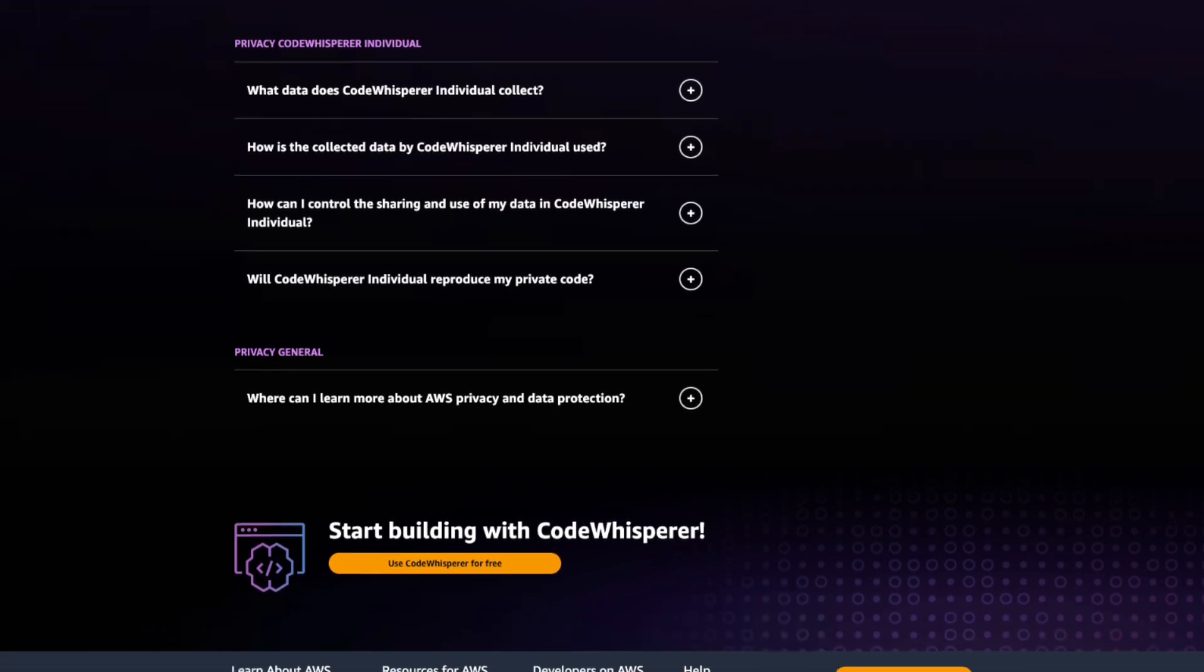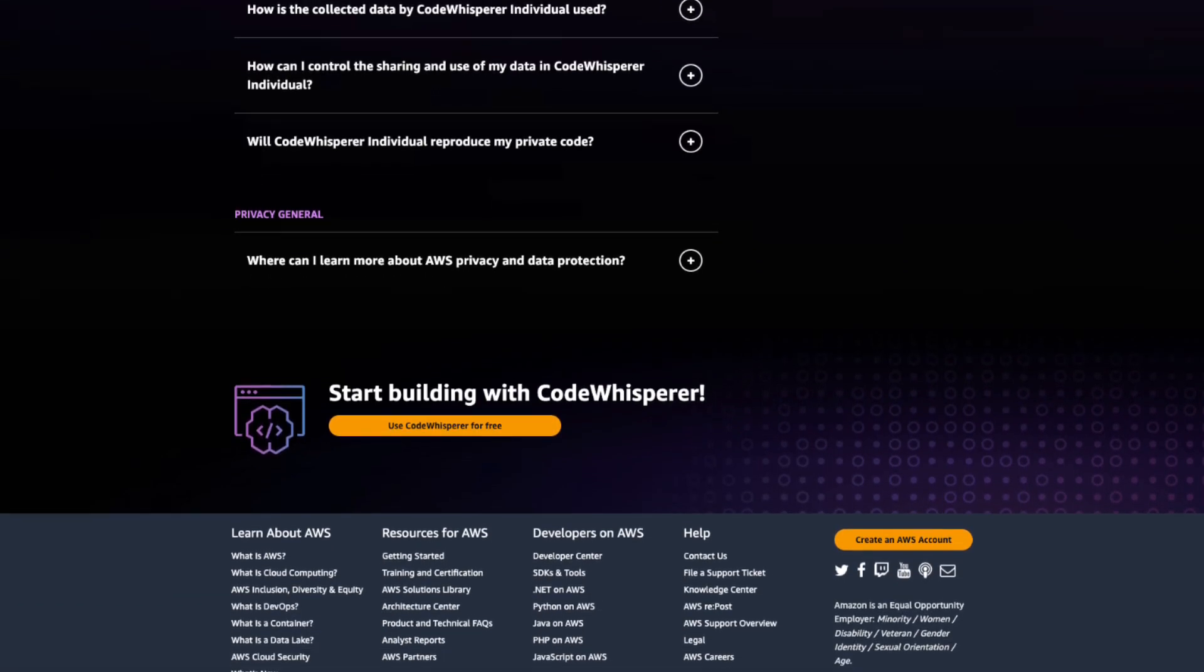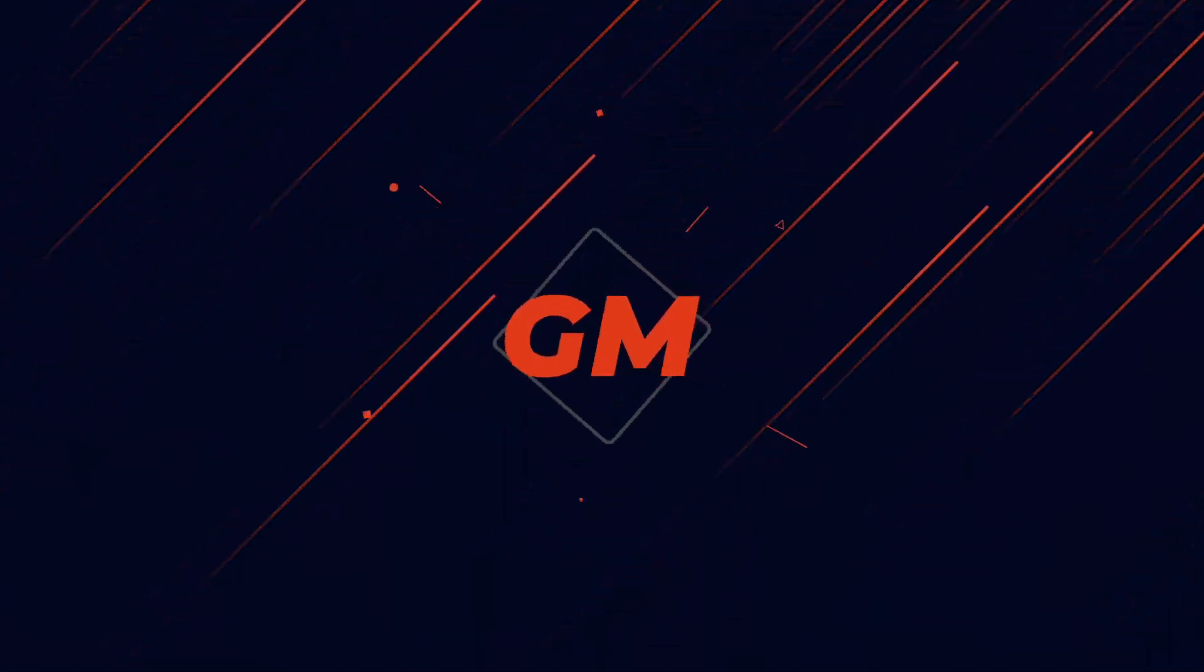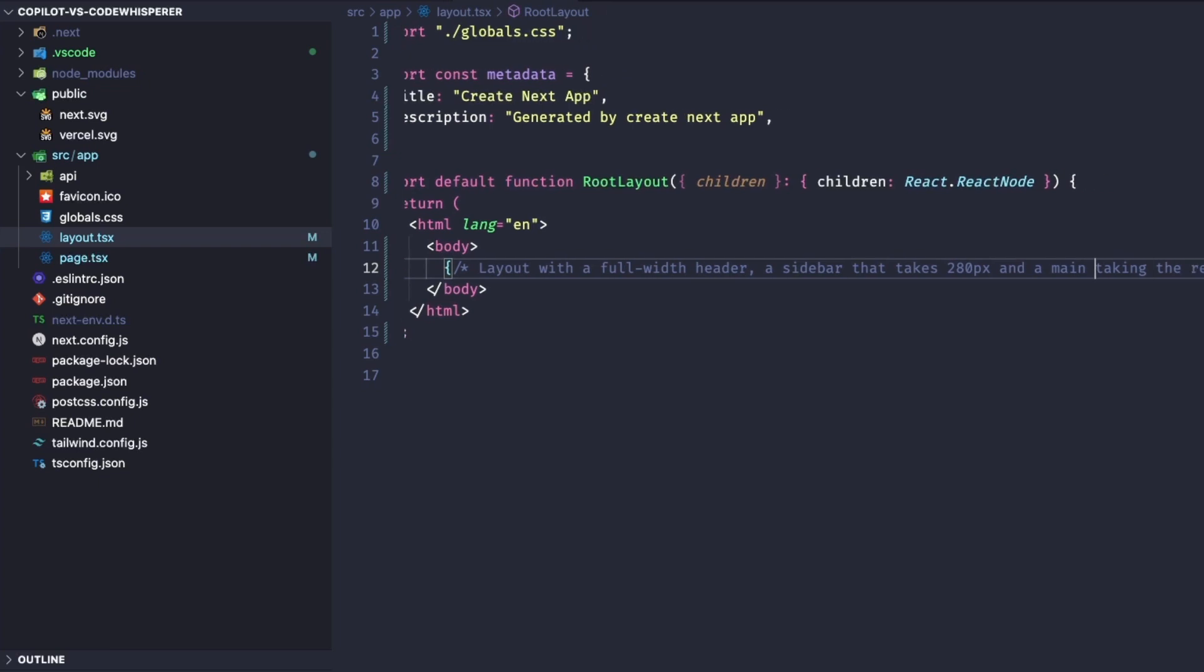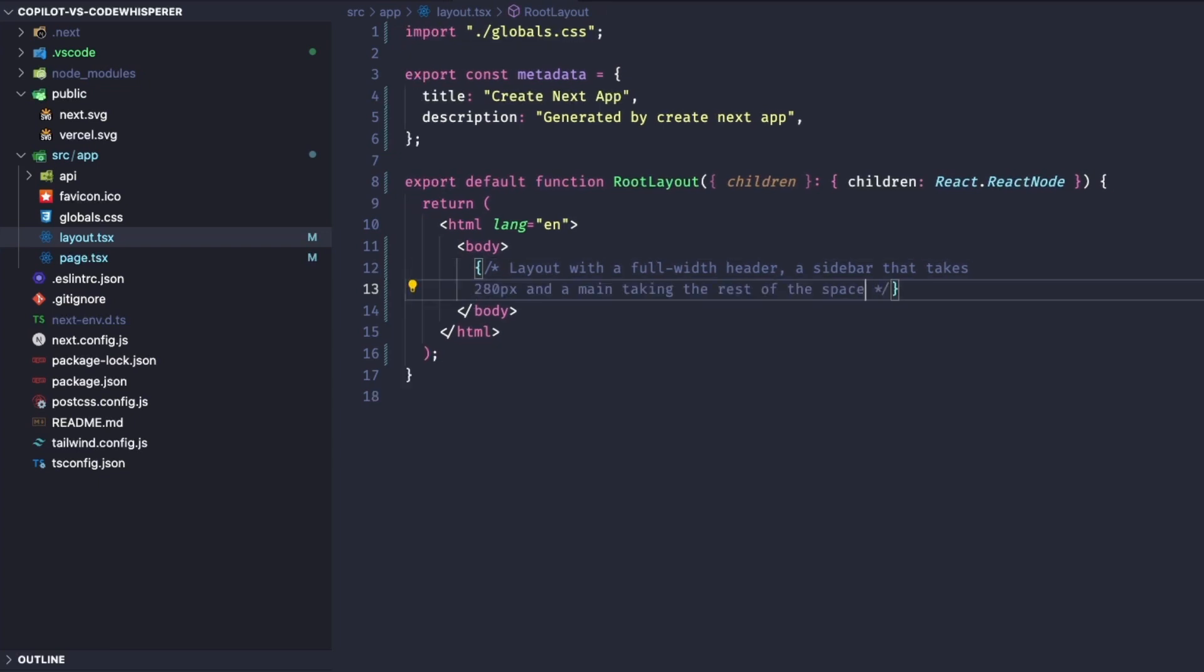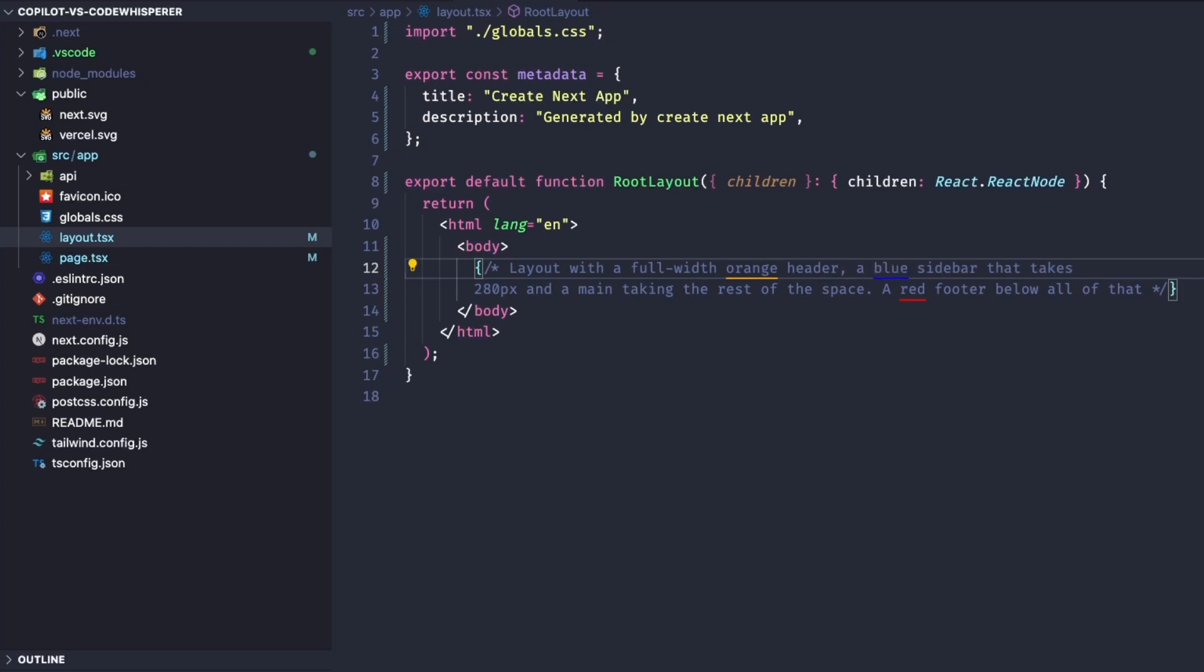I'll do three tests going from easiest to hardest. Let's start with the easy test. I just set up a brand new Next.js project and need the AI to generate the basic HTML for my layout. I've added a comment describing what I need, so hopefully the AI can generate it correctly.